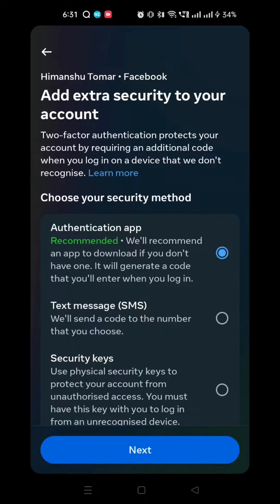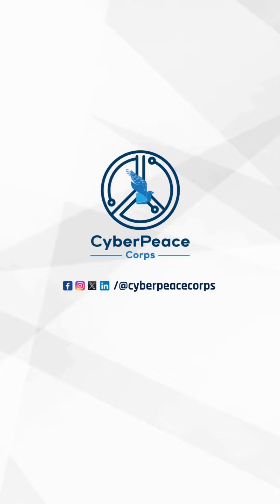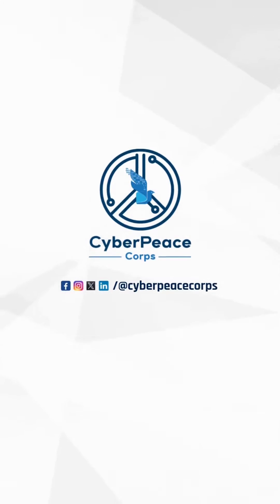And you can follow the same steps for your Facebook. And that's it — you just made your Instagram account and Facebook account much more secure.